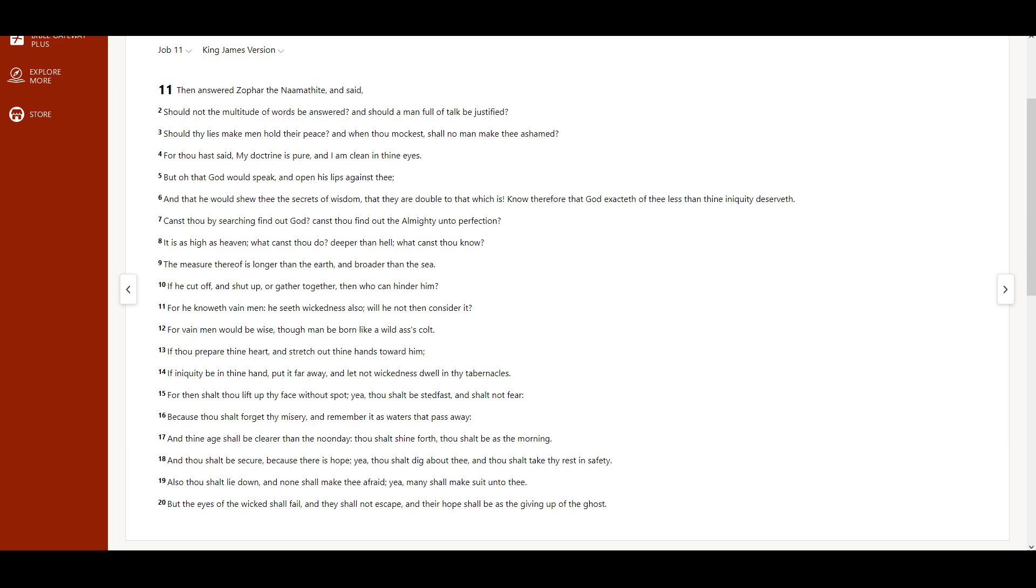It is as high as heaven. What canst thou do? Deeper than hell, what canst thou know? The measure thereof is longer than the earth, and broader than the sea. If he cut off, and shut up, or gather together, then who can hinder him?